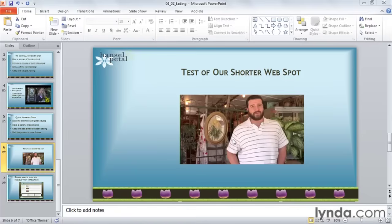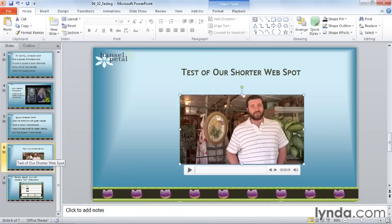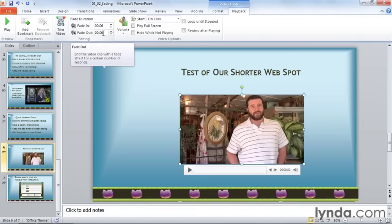To create a fade, click on the media clip that you want to adjust. I'm working on slide six of my presentation. When I click on my media clip, I have new tabs up here for video tools, format, and playback. I'll click on playback. In the editing tools on the left-hand side, I see two boxes for fade duration: fade in and fade out.